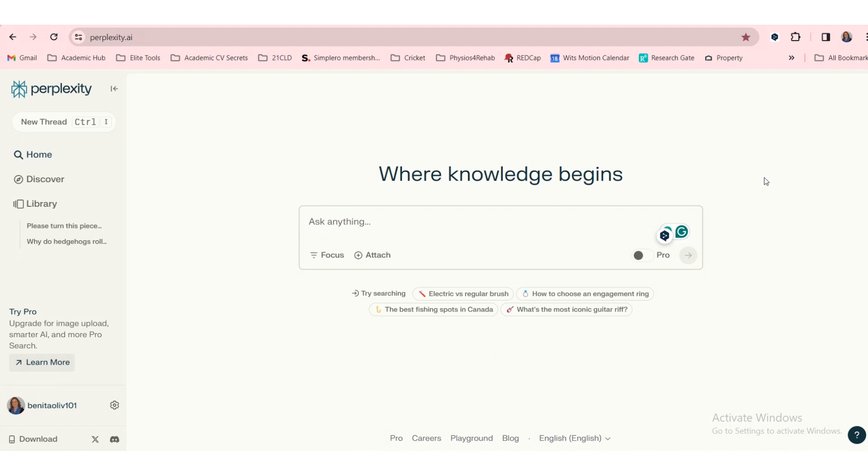Someone recently recommended that I try out Perplexity as opposed to ChatGPT or Google's Gemini, and I thought let's play around and see what it can give us.